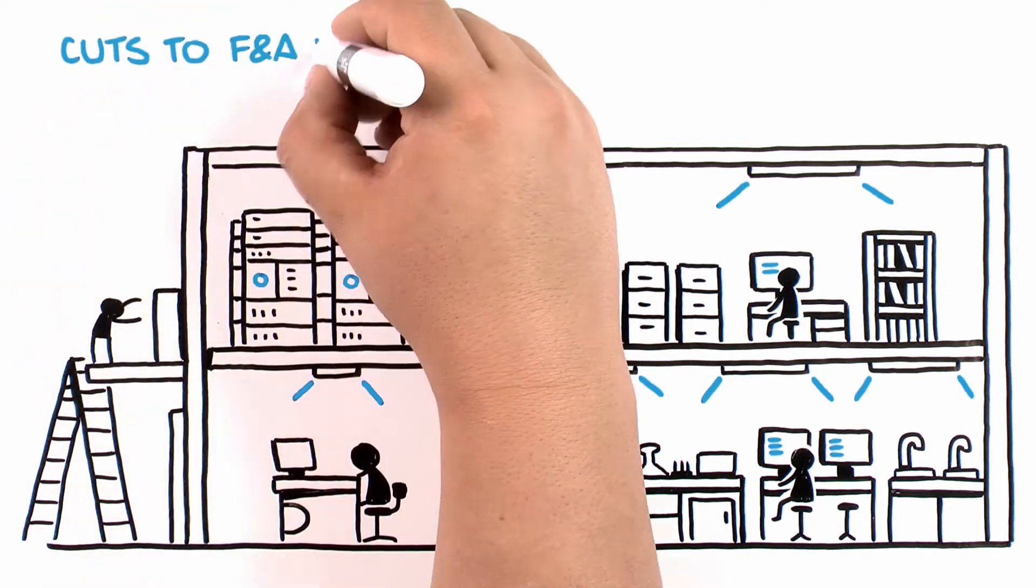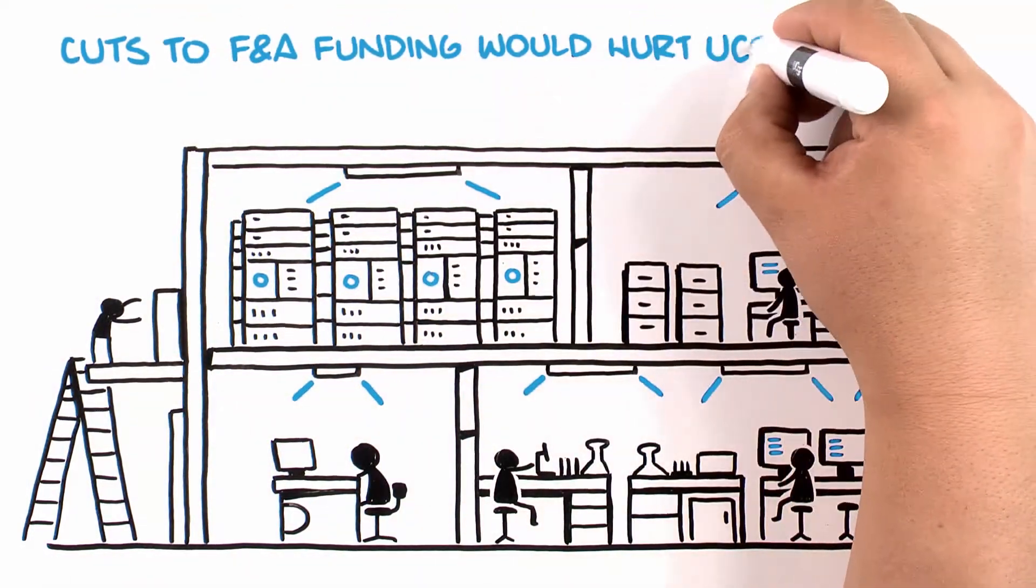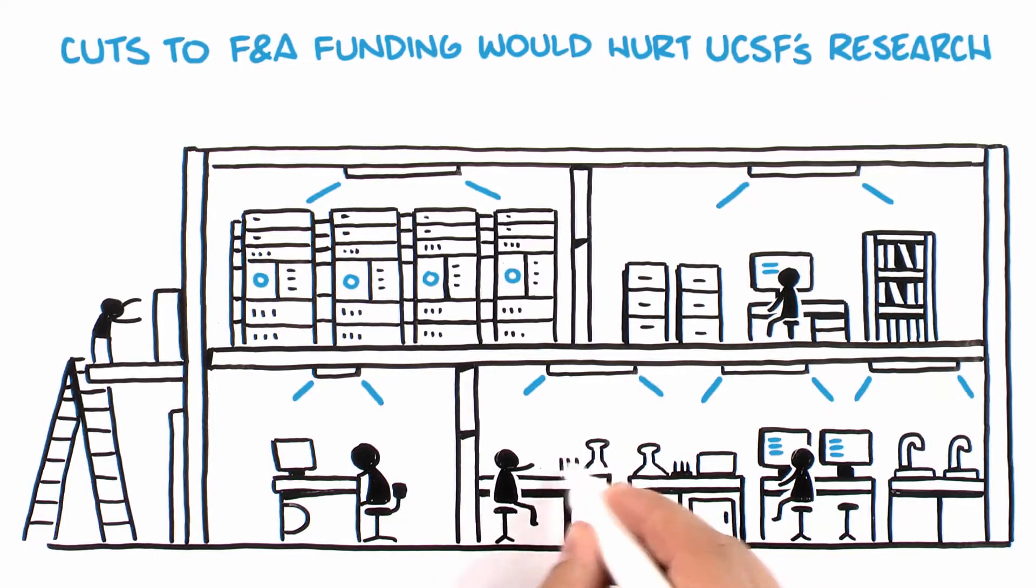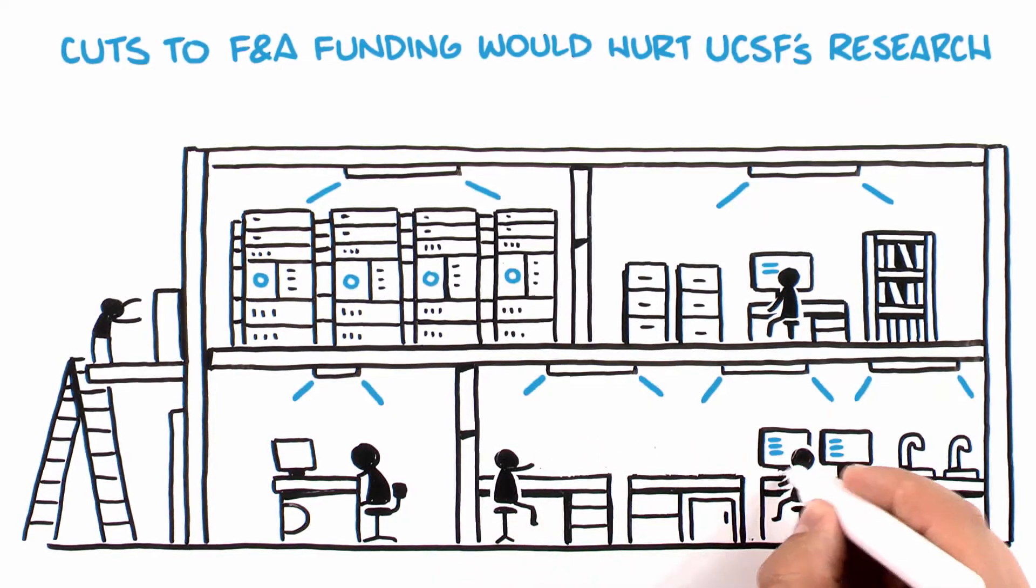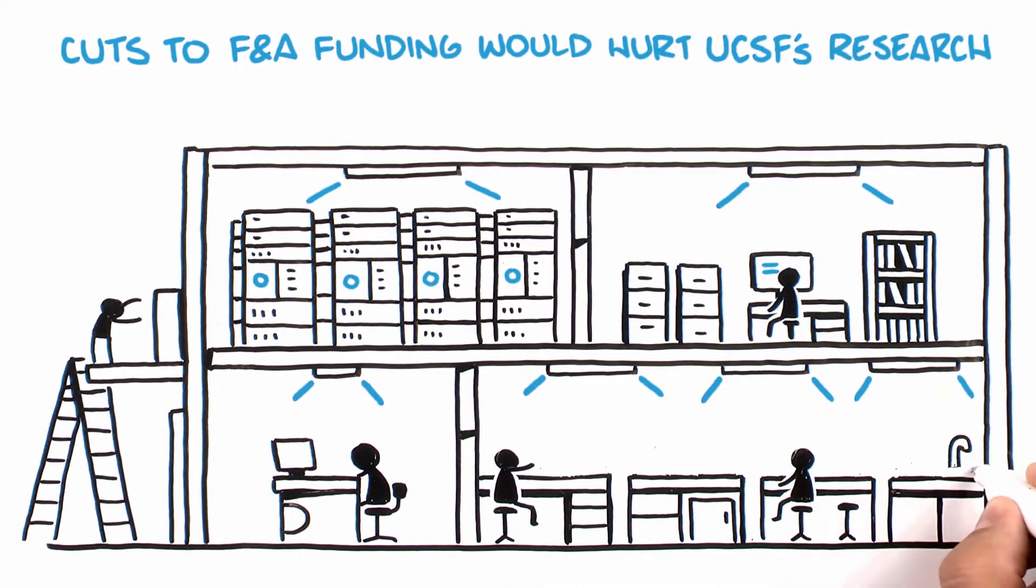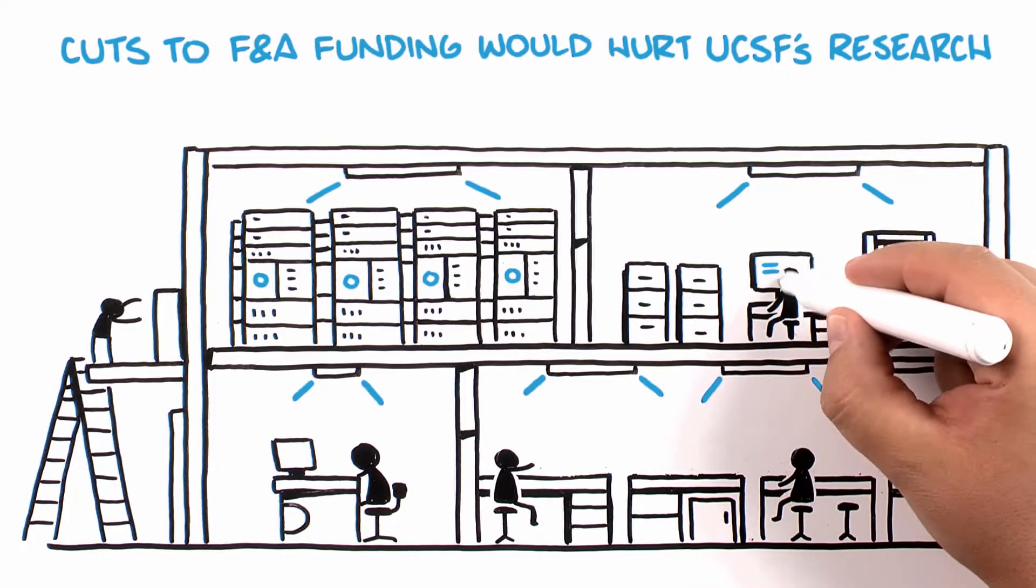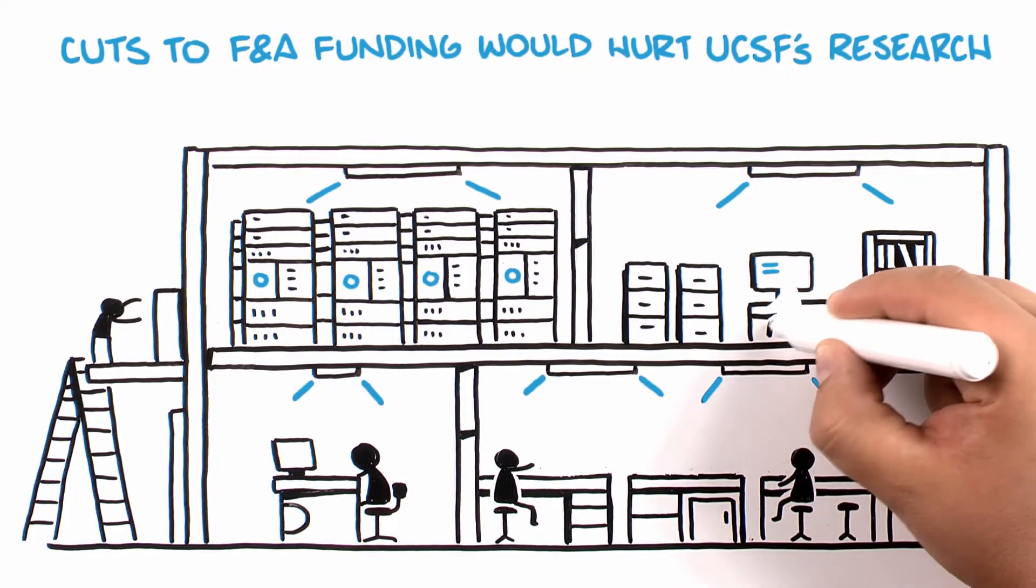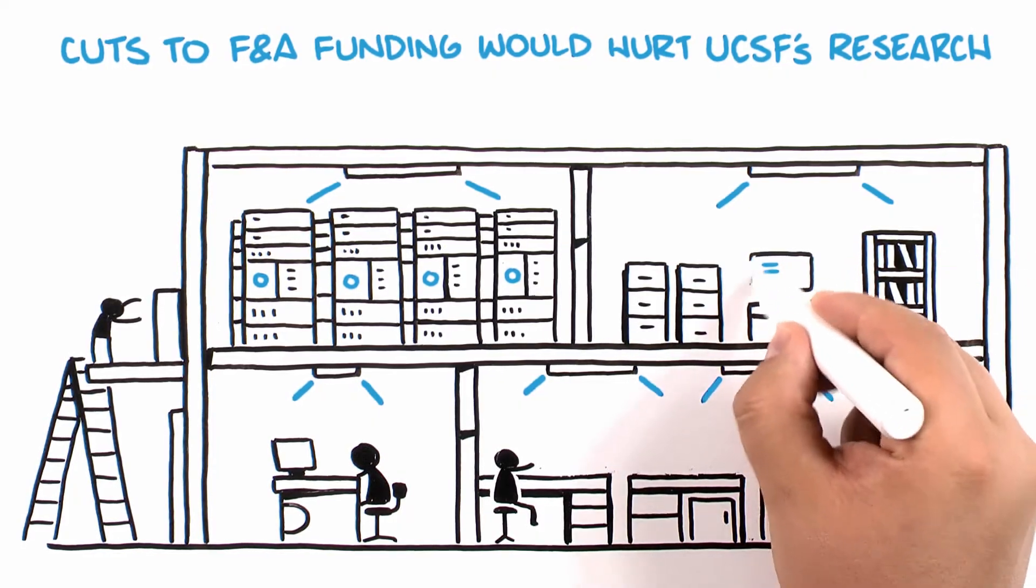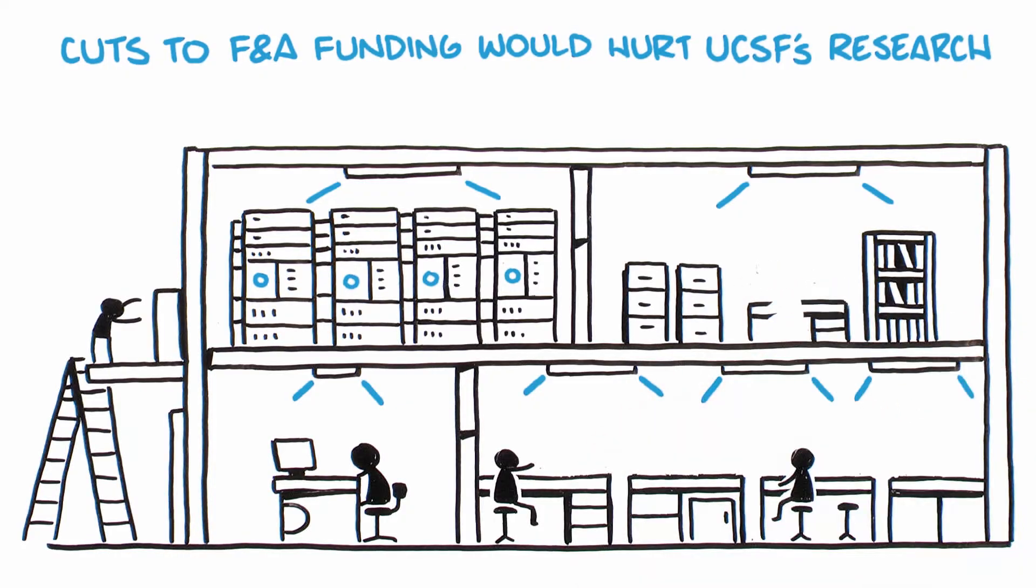Cuts to federal F&A funding would impact our ability to maintain large, specialized equipment that is shared among researchers, provide the administrators who ensure all safety for faculty, trainees, staff, and patients,